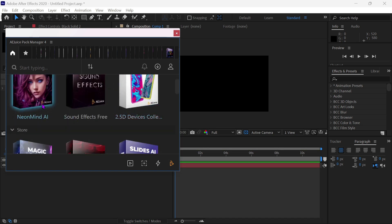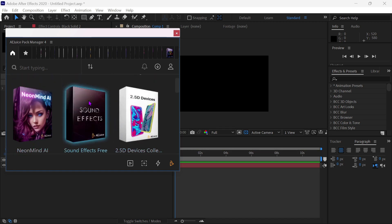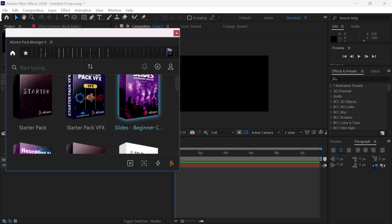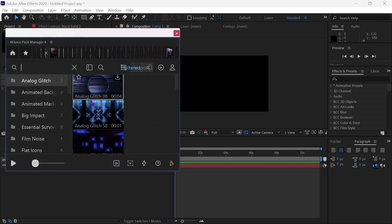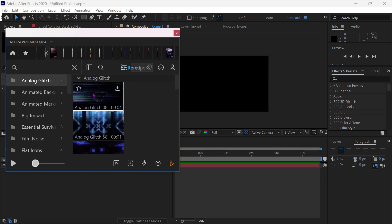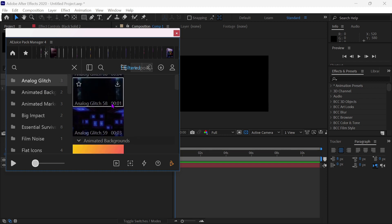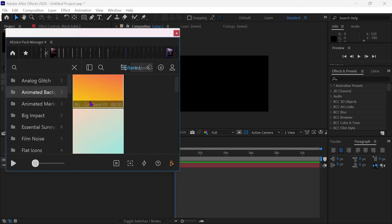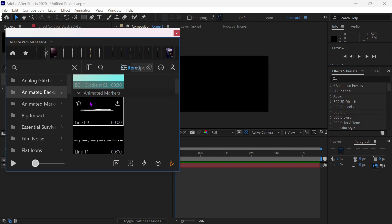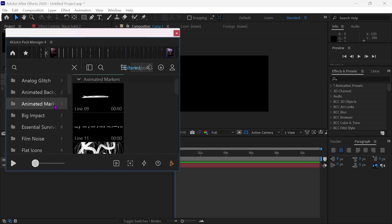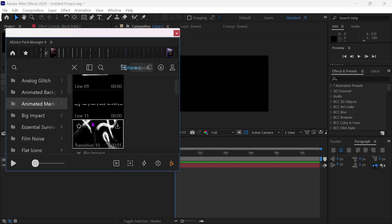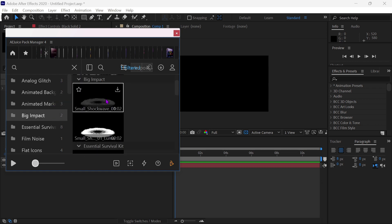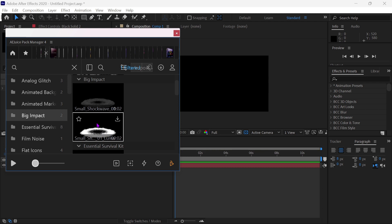You get three Starter Packs that include almost everything you need for editing. The Starter Pack includes a few animated backgrounds, animated markers, icons, kinetic typography, a few light leaks, some liquid elements for transitions, and some text effects.